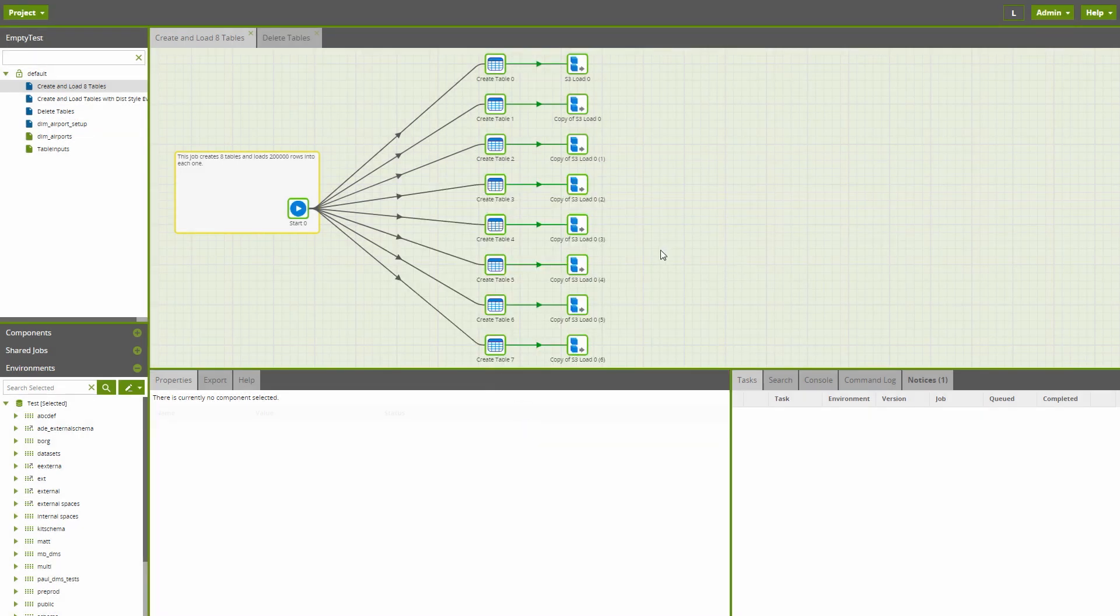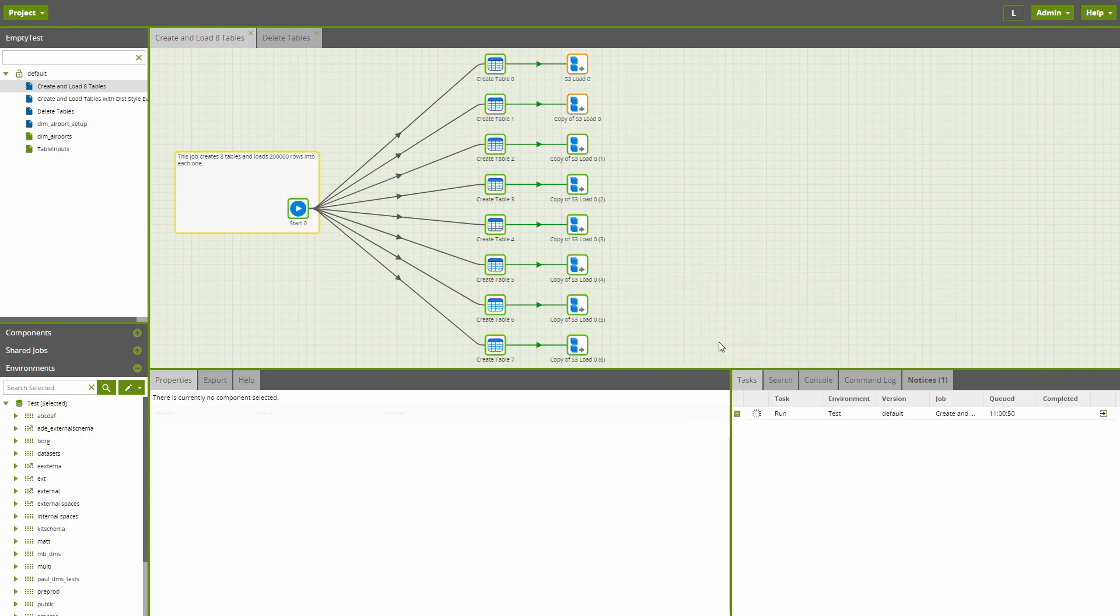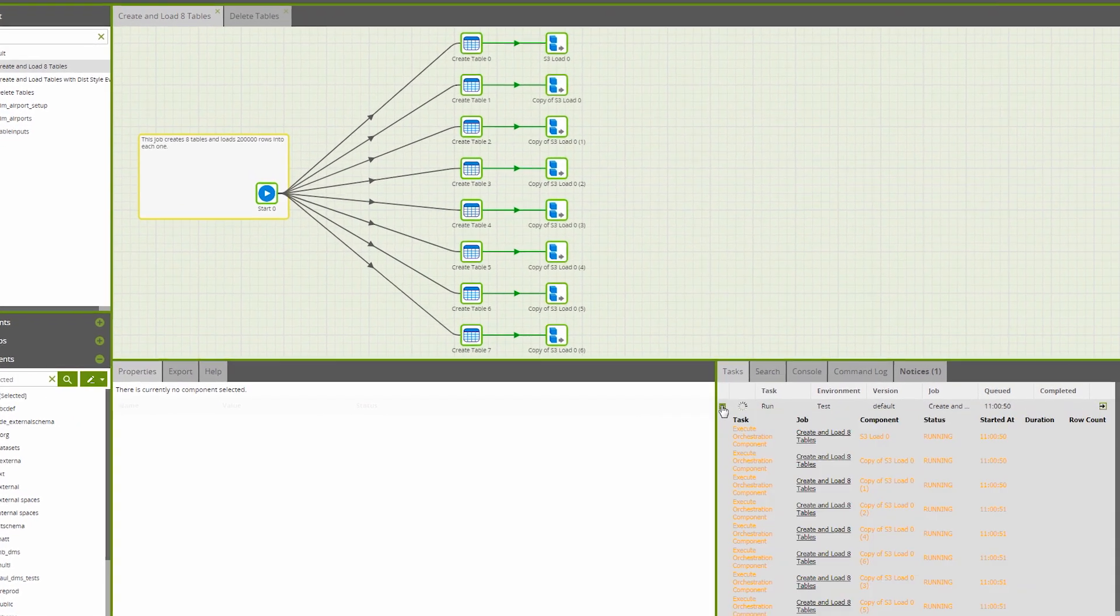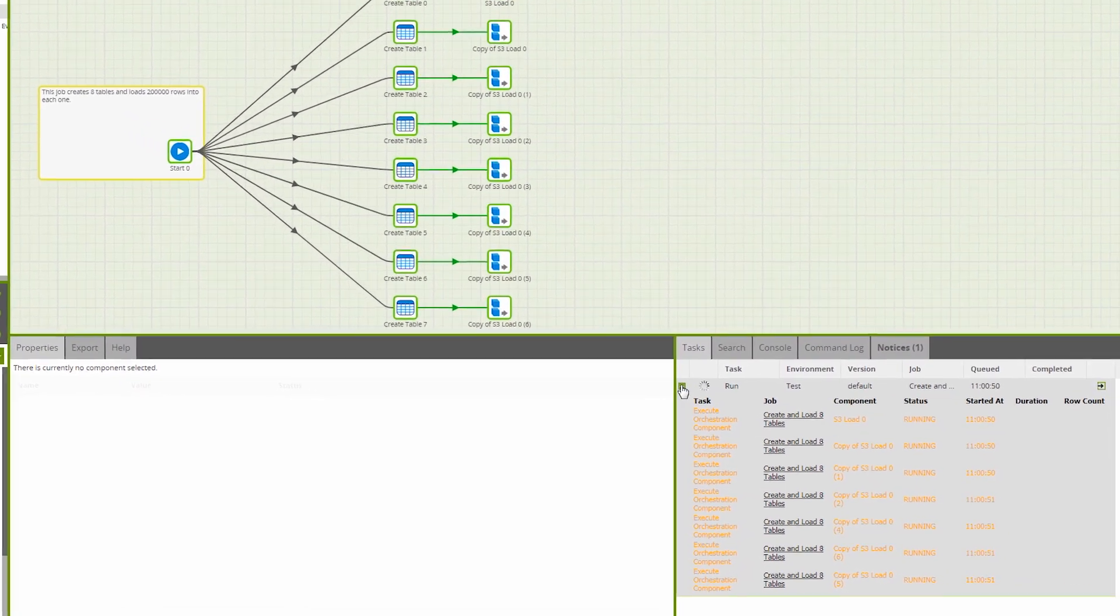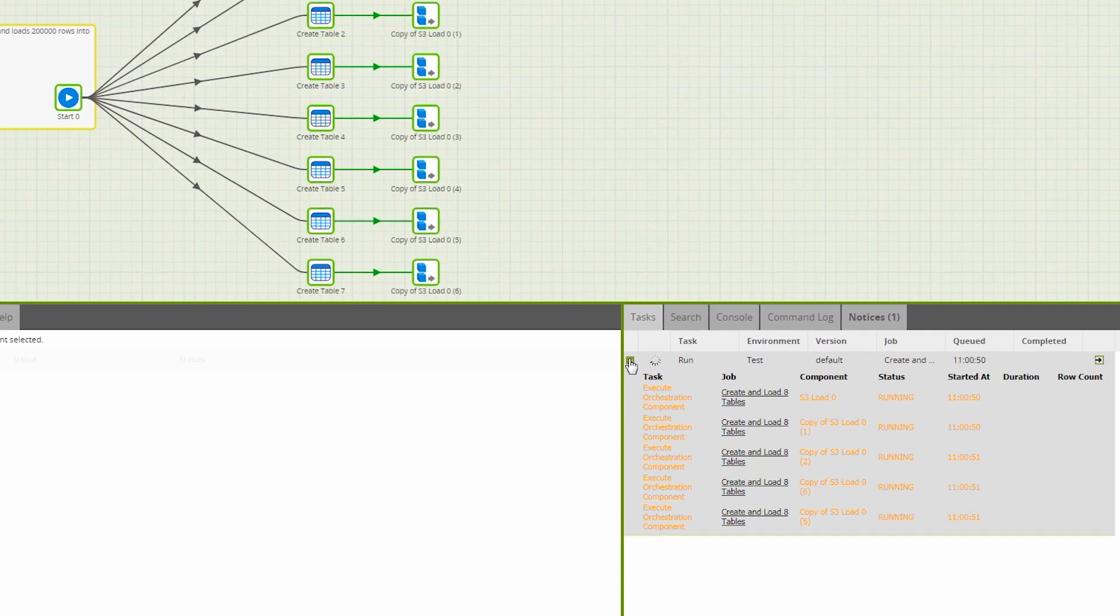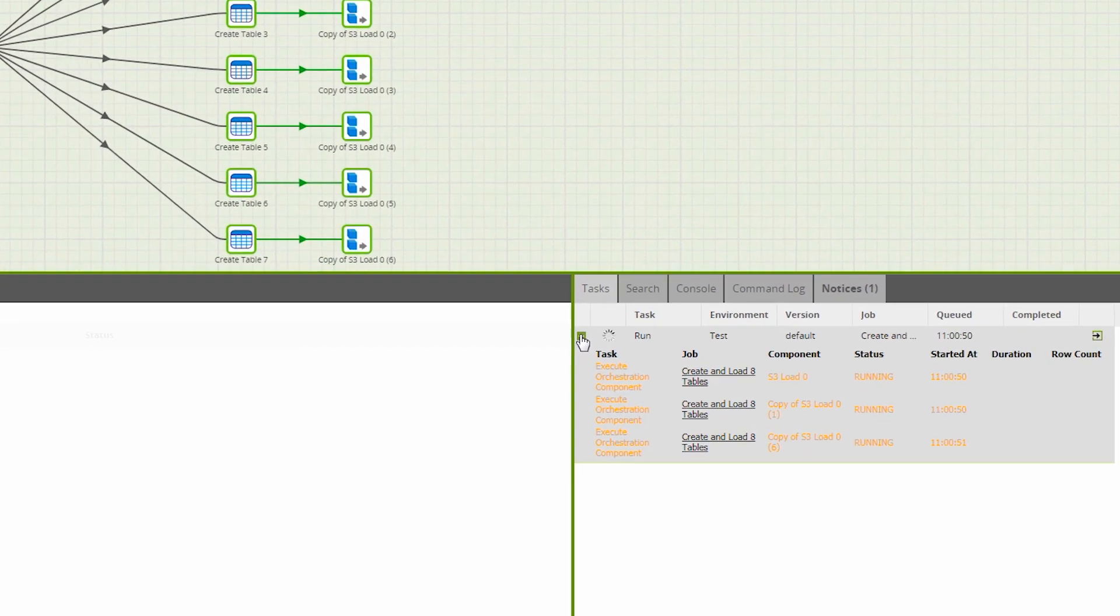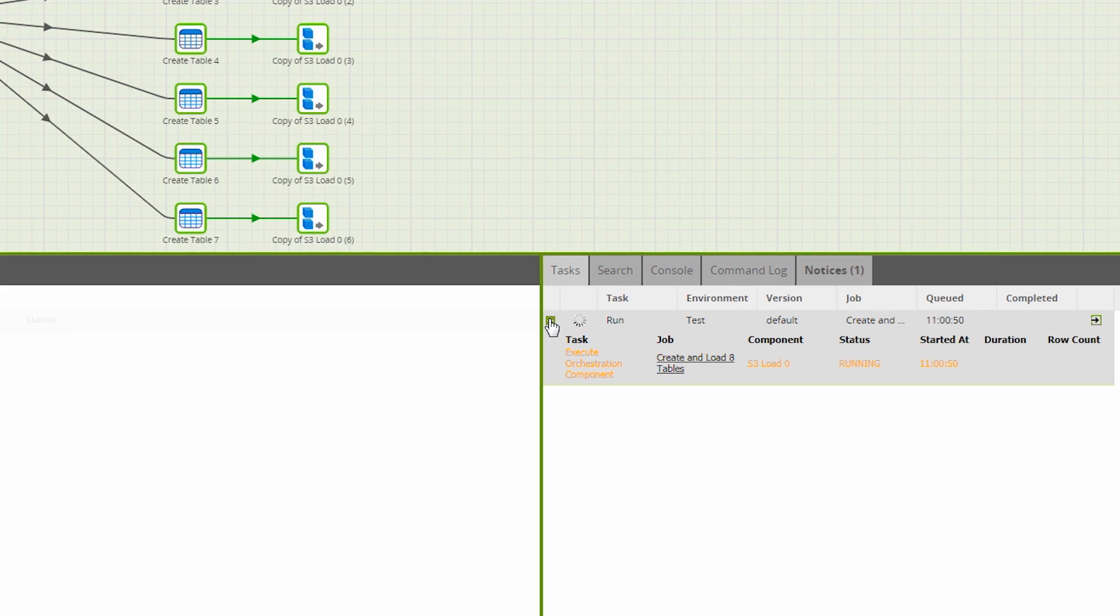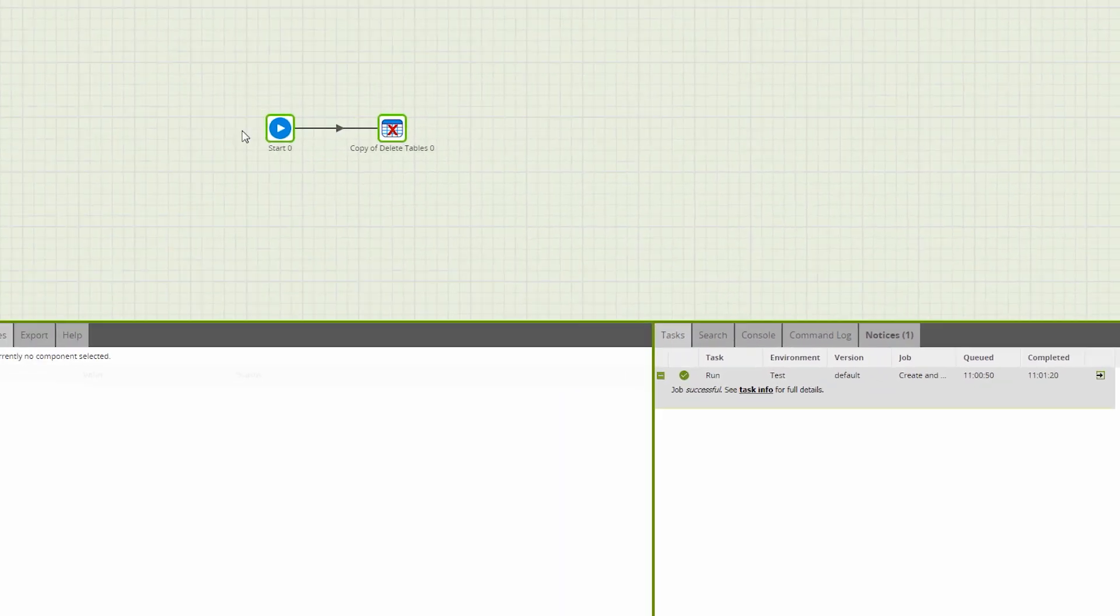I will demonstrate this now by running a job which creates 8 tables in parallel and loads them with 200,000 rows of data from different files. We're starting with one connection. We can see this took 30 seconds to run.